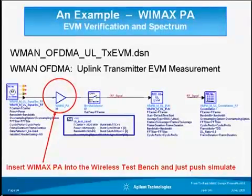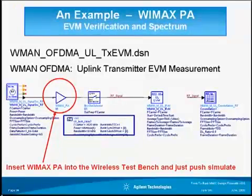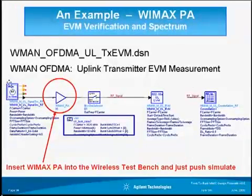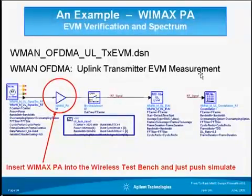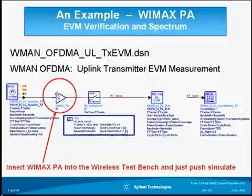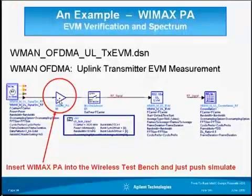Here's an example of verifying for EVM specs on a WiMAX PA. I designed a power amplifier and inserted it right here in this test bench for WiMAX uplink transmitter EVM measurement. Once I put my amplifier in, all I have to do is set the power level — where you want to measure the EVM and at what input power — and then just hit simulate, and the results will come automatically.